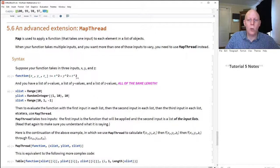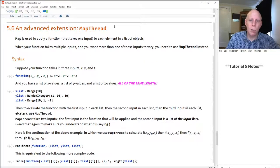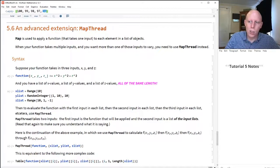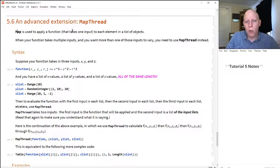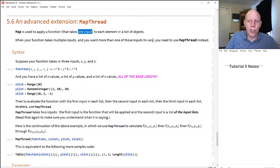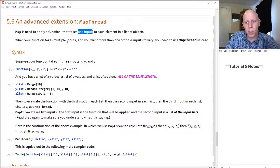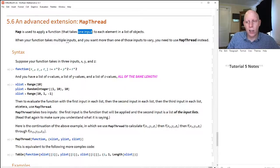We talked about Map earlier. Now let's look at an extension called MapThread — this is more advanced. When using Map, we apply a function that takes one input to each element in a list. But if you create a function that takes multiple inputs and you want more than one of those inputs to vary, you're going to have to use MapThread instead.